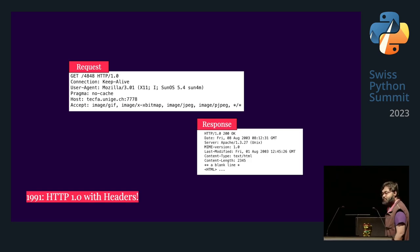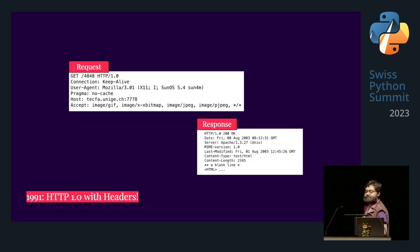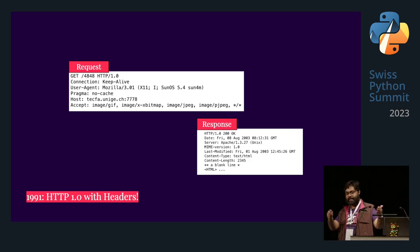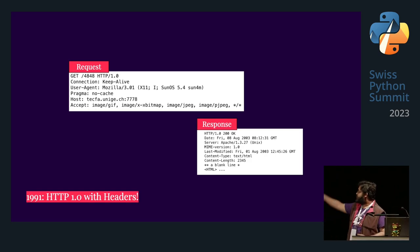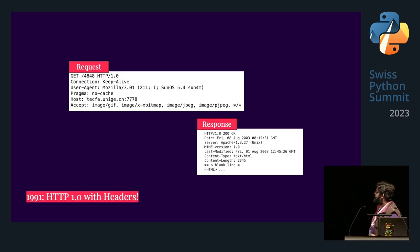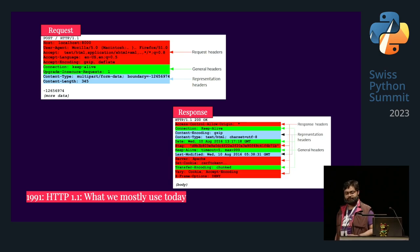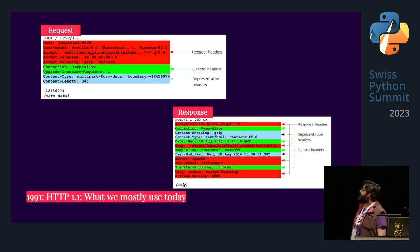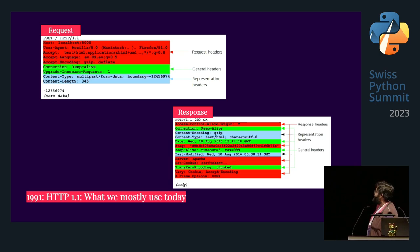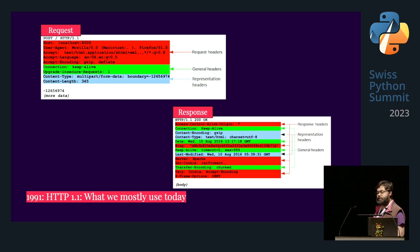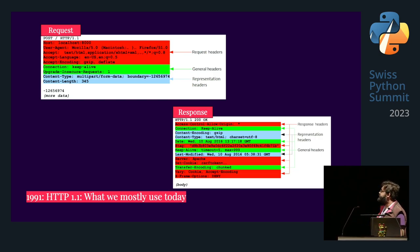In 1.0 we got headers — you need headers, you like headers, we have headers in 1.0 — but that was not enough. So in 1.1 we added even more headers, because you need headers. And this is what the internet mostly looks like these days. I did not create this diagram, Mozilla did, so if there's anything wrong with it, it's their fault, not mine.